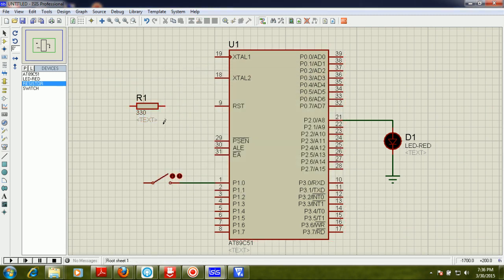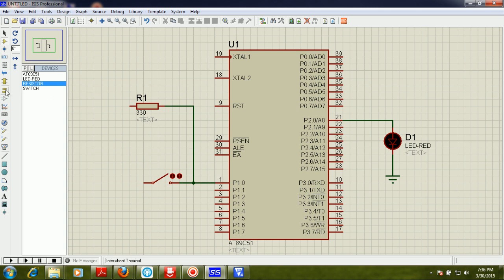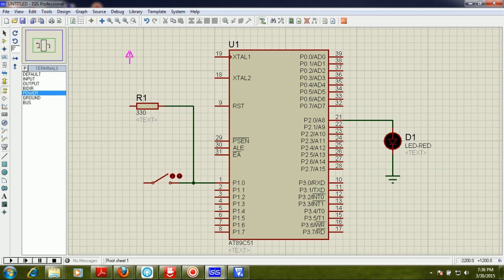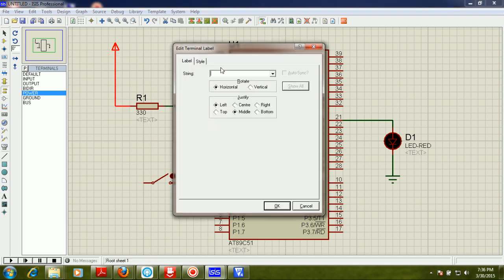Now I am going to change the resistance to 330 ohms. Then connecting this switch and this resistance to this part, and connecting our power source to the other part.